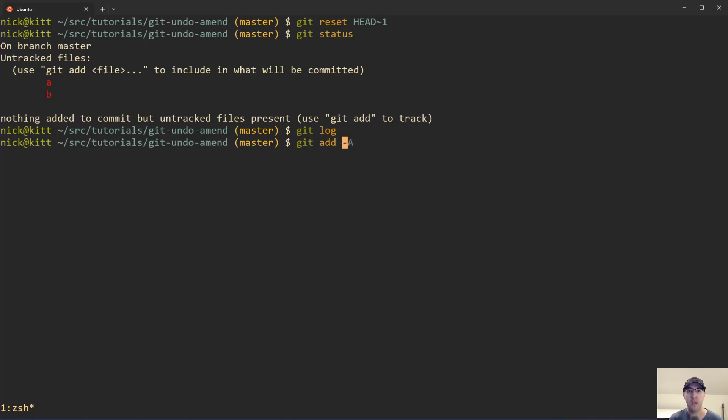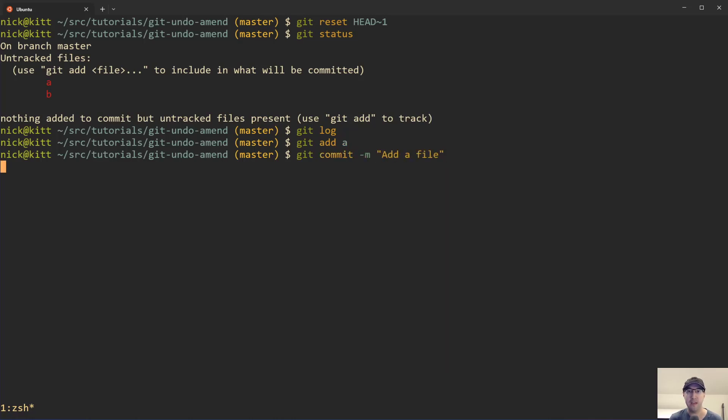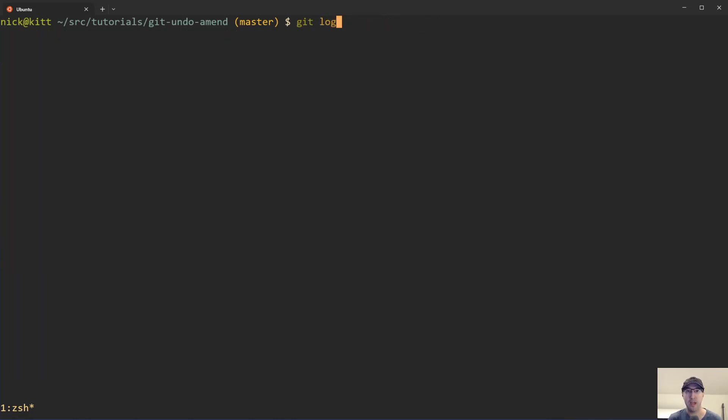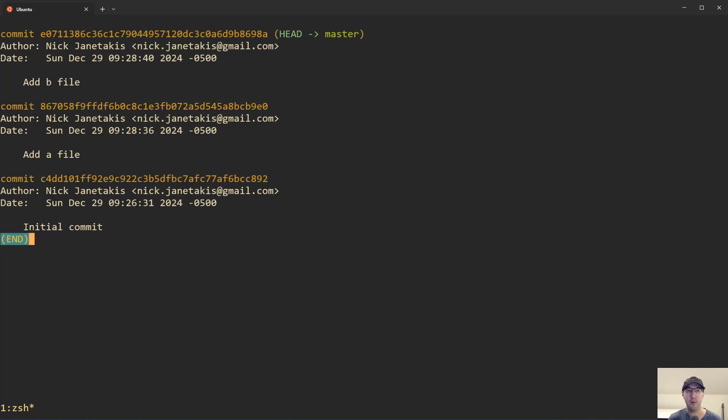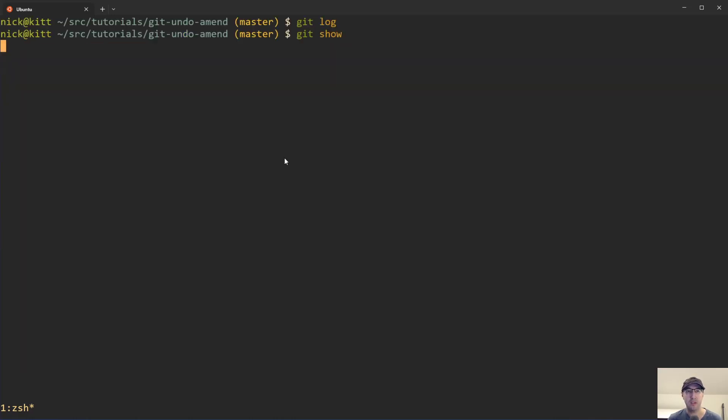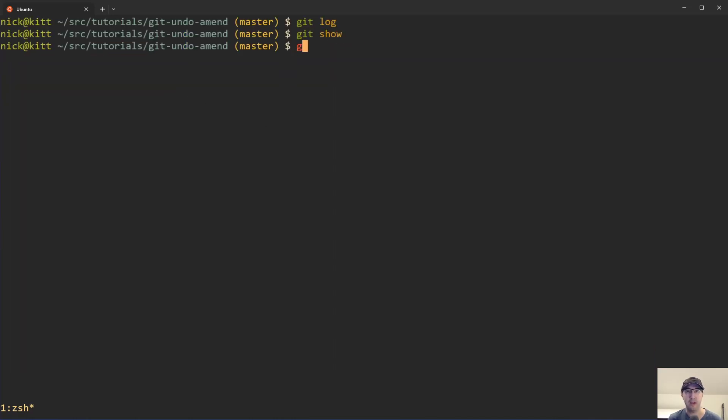And both files are available here to be staged and then committed. So what you could do here is you can add the A file here and then you can just put in your commit message to be like, we added the A file here. And then you can do the separate one here and we can just commit this one and add B file. And then if we do a Git log here, we can see there's both. And if we do a Git show here on the last one, you can see just the B file is there.